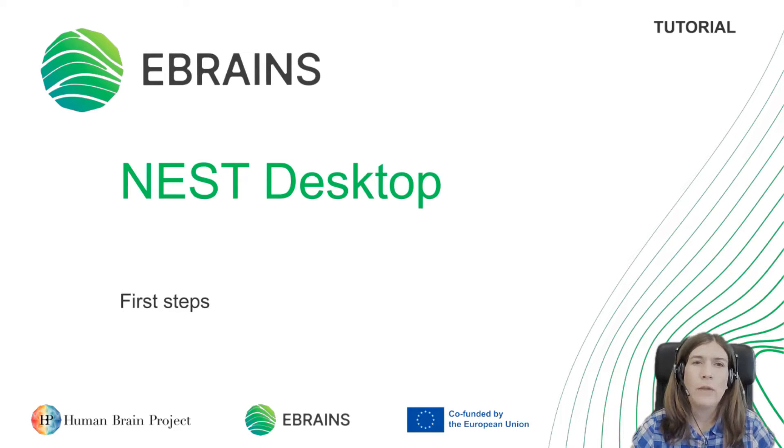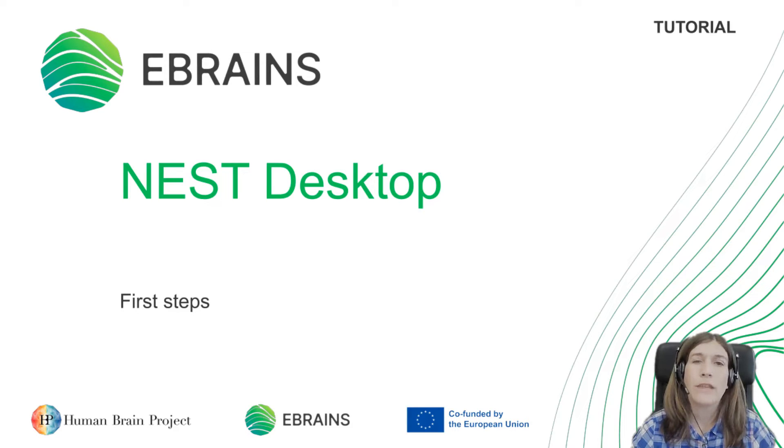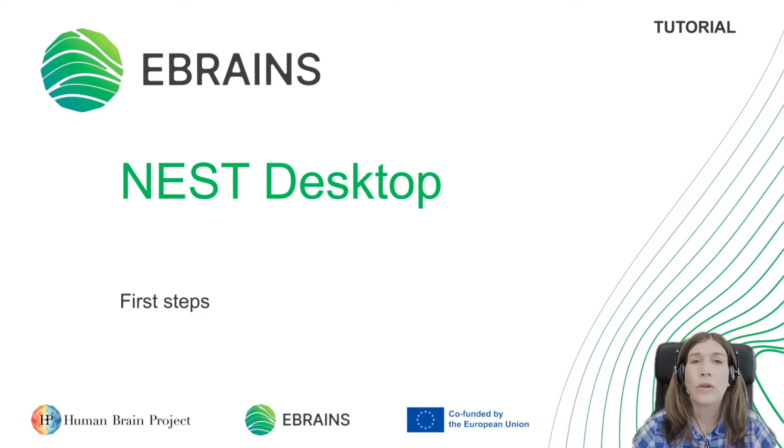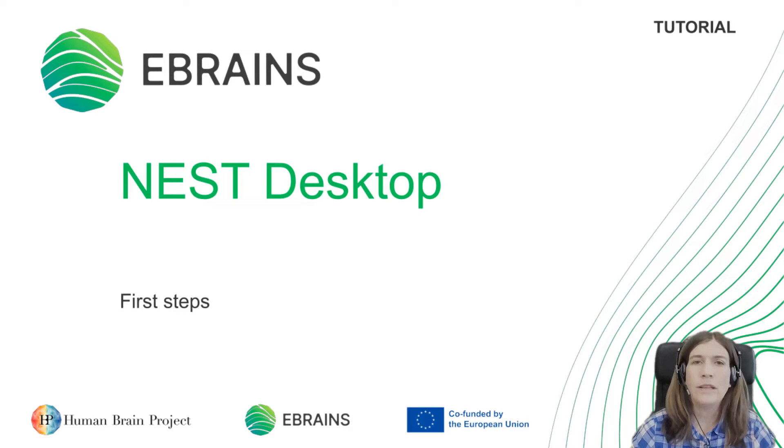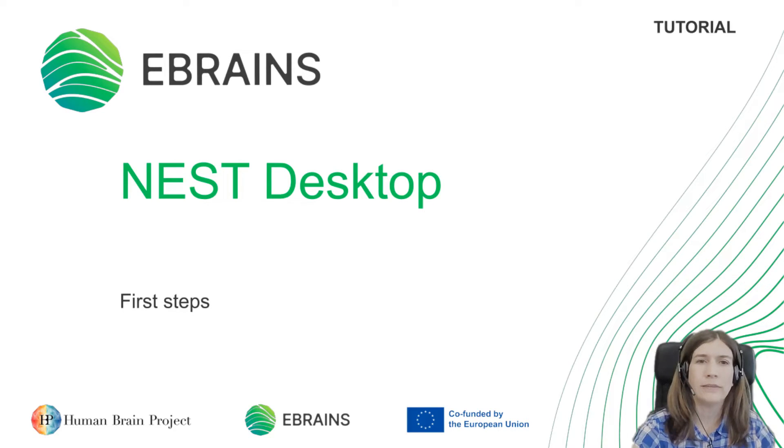If you are working with Nest Simulator you would create networks by writing Python scripts, but with Nest Desktop you create a network graphically. It's designed as a teaching tool to better illustrate how neural networks are put together.